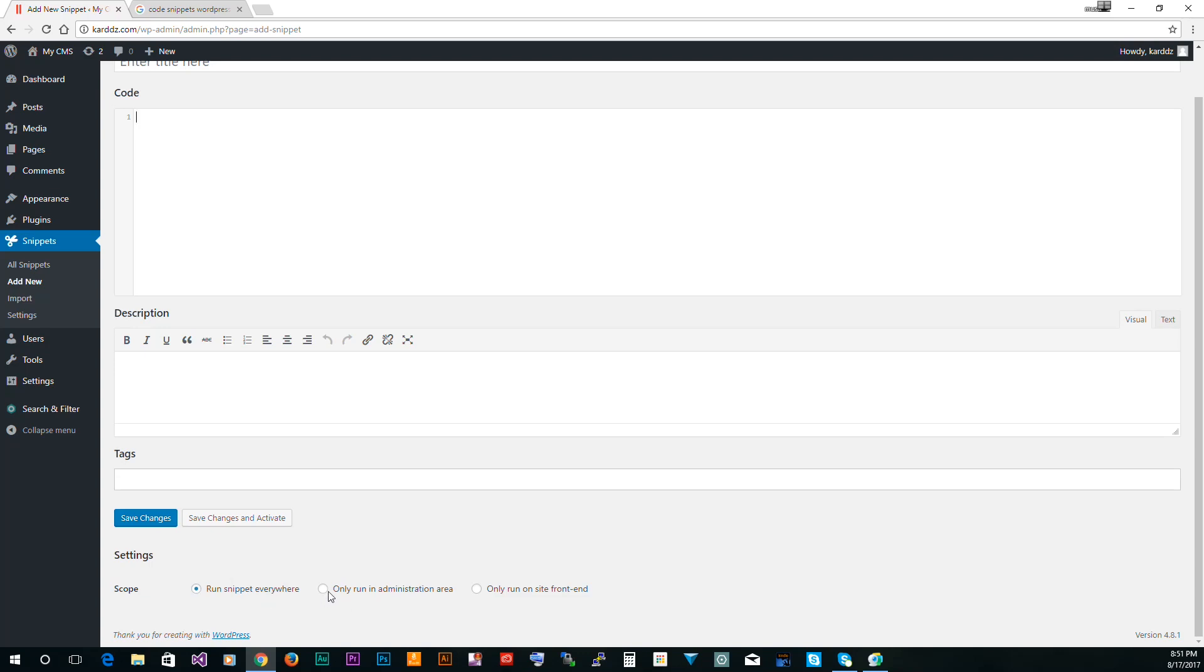In this case, if you have a snippet that will change the admin area, then go ahead and have it run only when you are on the admin area. And this will run it only on the front end, and that's basically your website. So you can choose either or. I usually just leave it here, I have no problem with that.